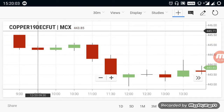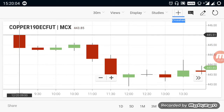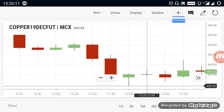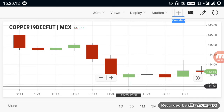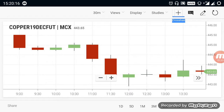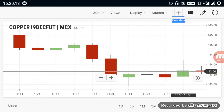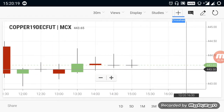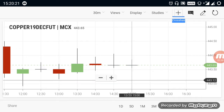Let's check copper. Copper started at the 445.50 range. After it opened, the market started to fall and reached up to 442.50–443 range. But at 443, copper has a major support, and due to that the market is still holding the 443 range.